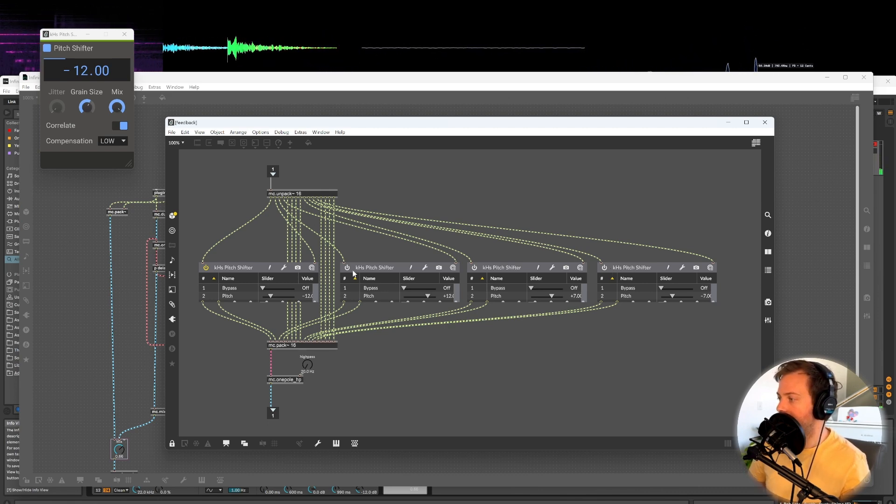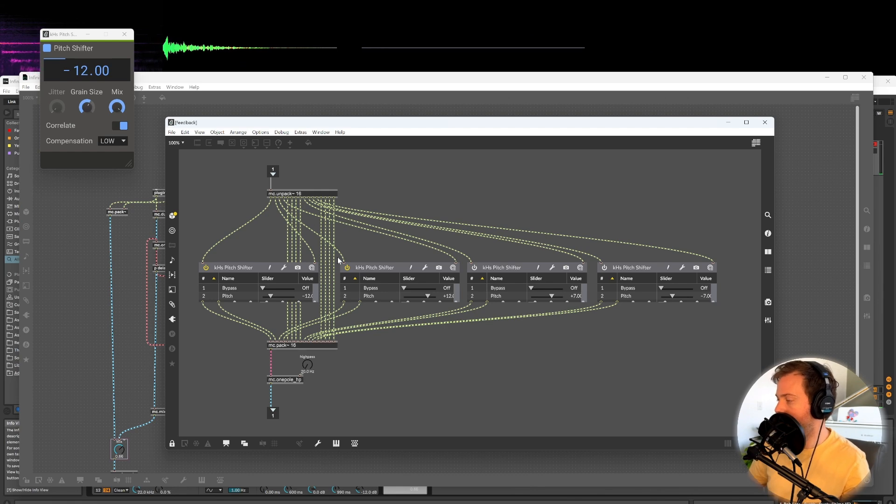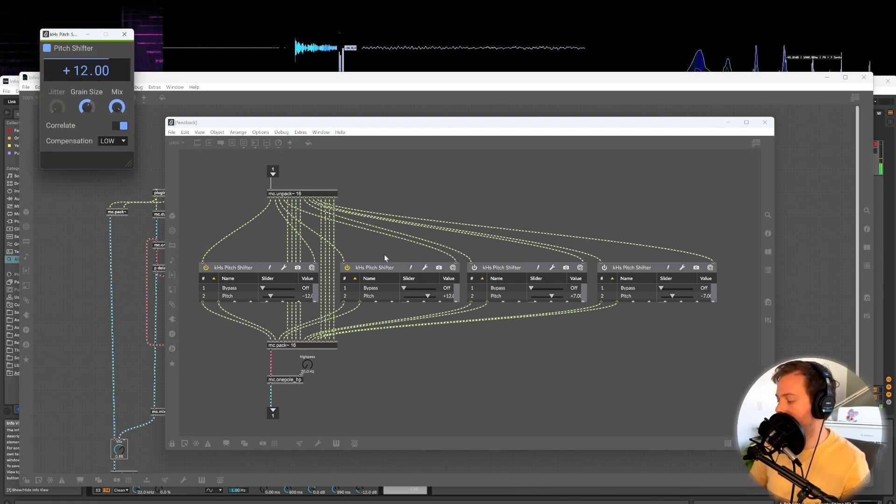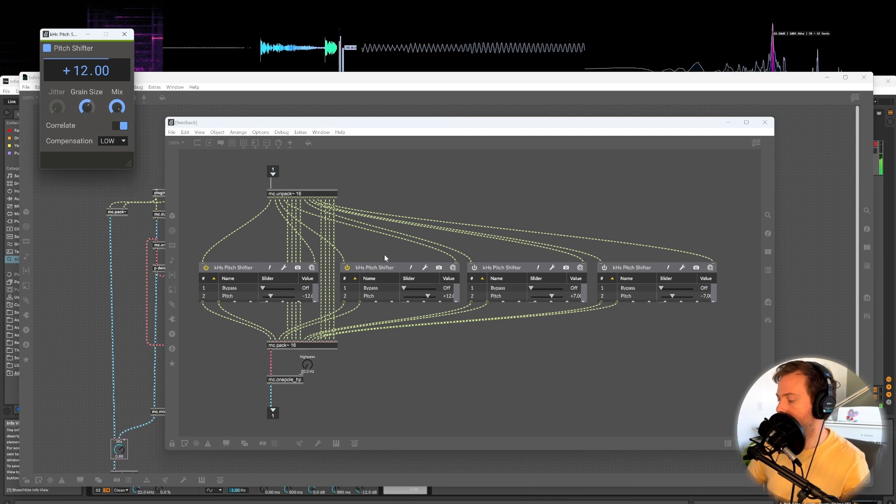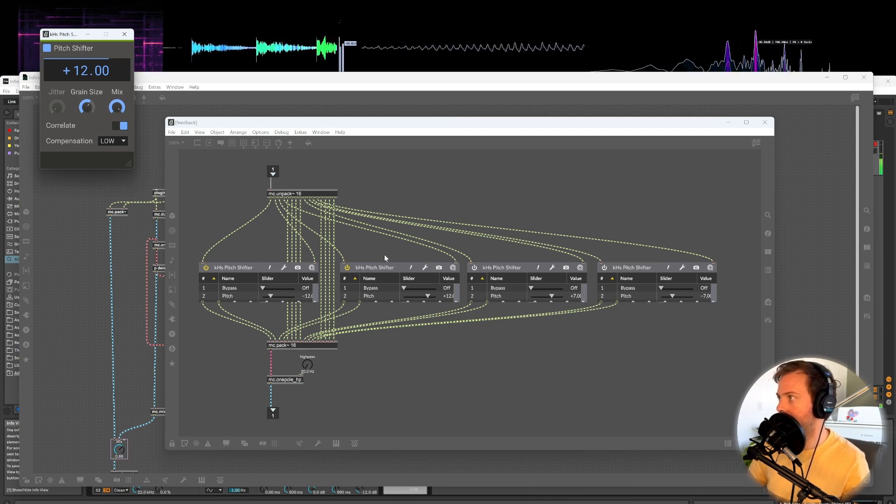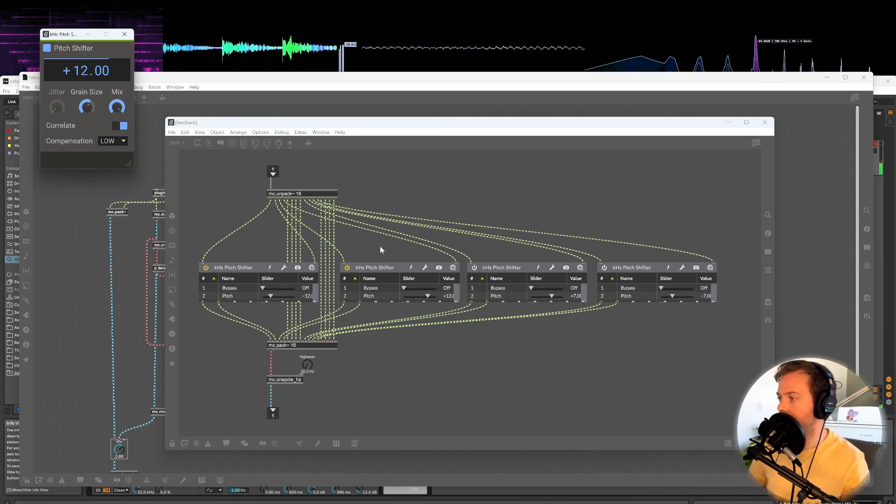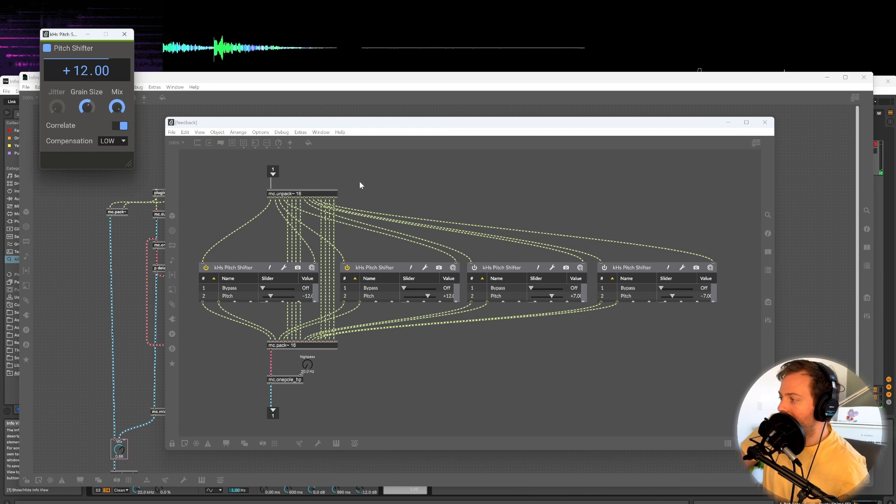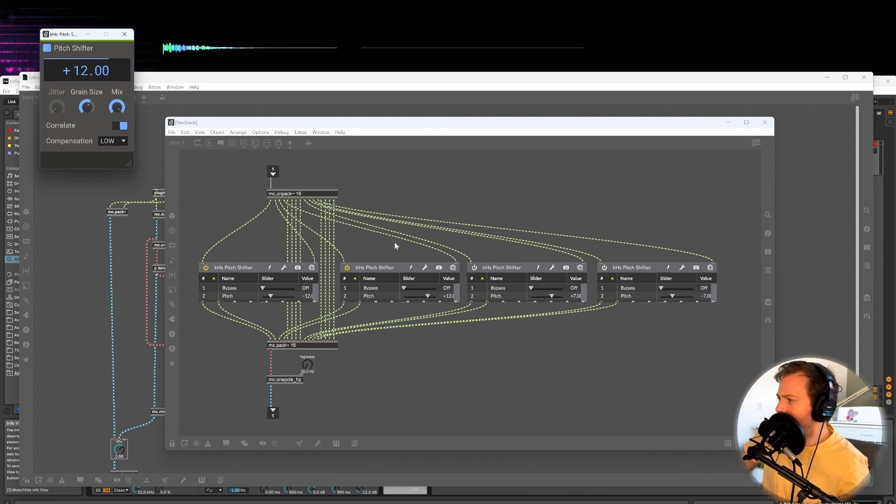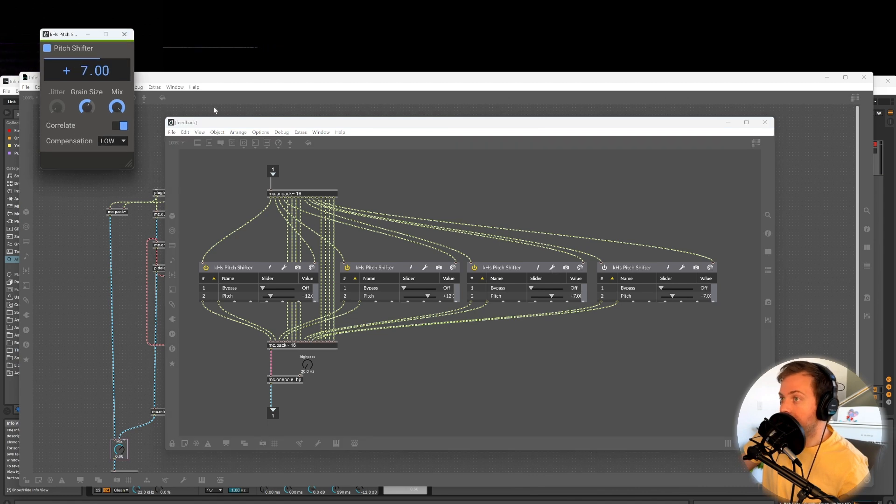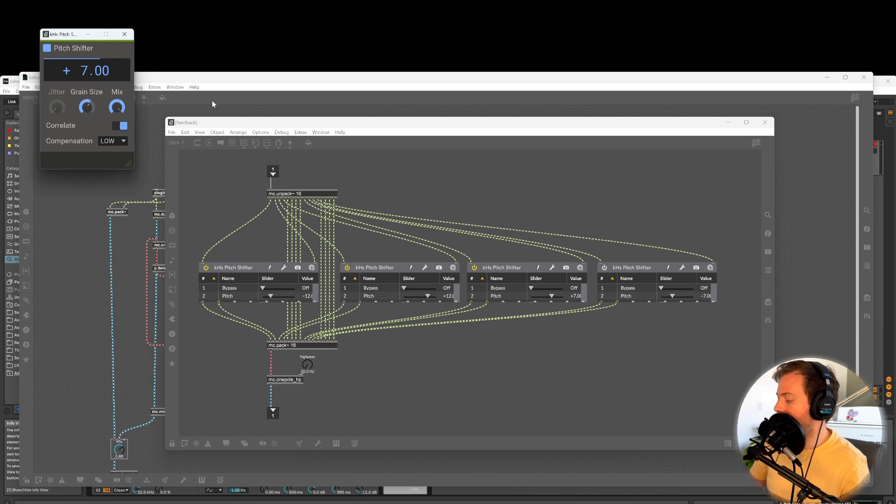In fact, let's turn these other ones off and see what it sounds like with just the minus 12. Okay. And then if we turn the plus 12, which is our next one. It's like a shimmer reverb, right? But the shimmer is in the feedback loop, which is kind of cool. Now let's try turning on the plus seven, which gives us a fifth. It's going up in fifths.